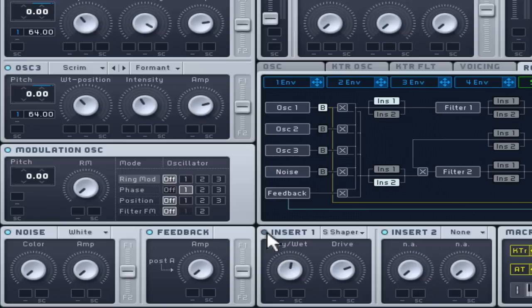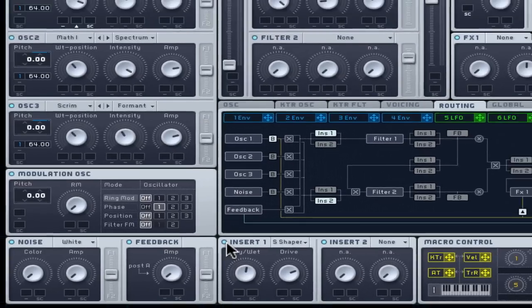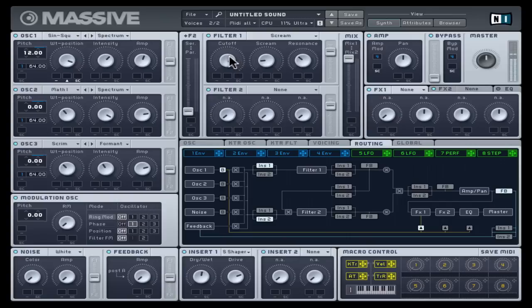Also, move the cut off frequency for filter 1 to get an idea of how effective the distortion has been to aid its pronunciation when altered.